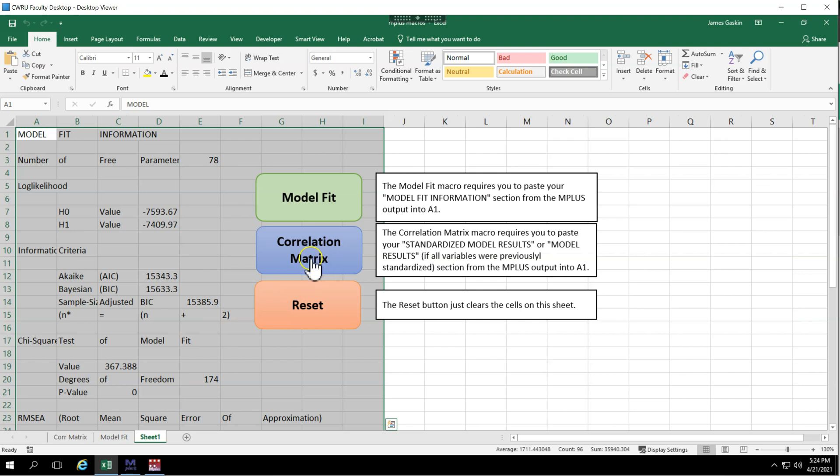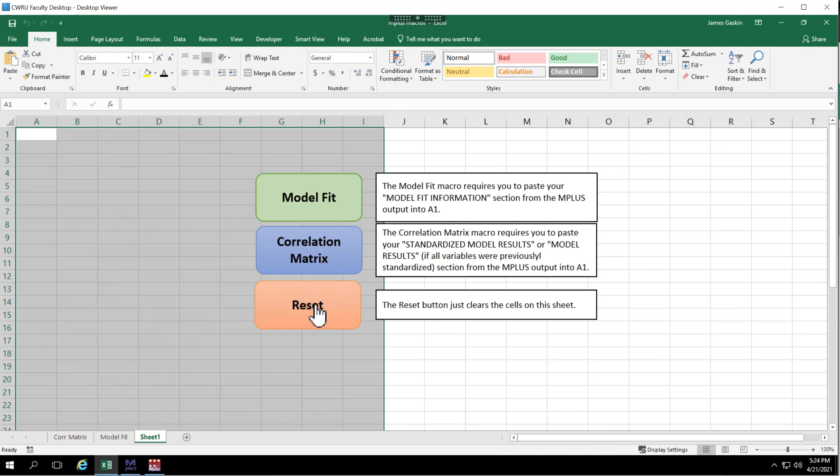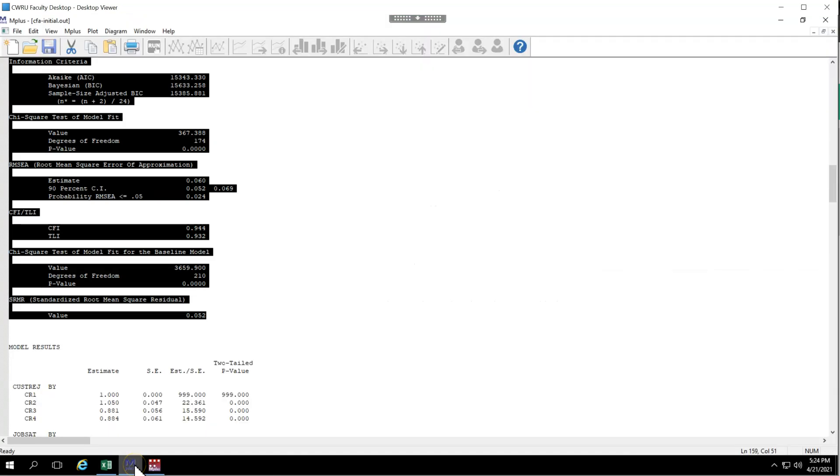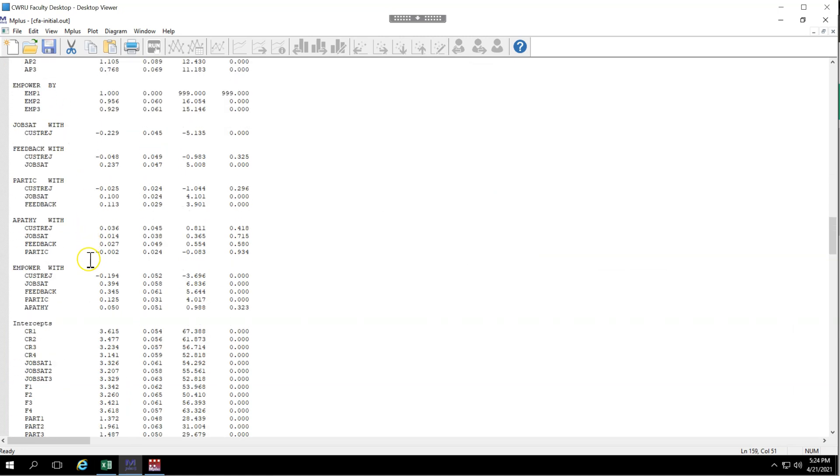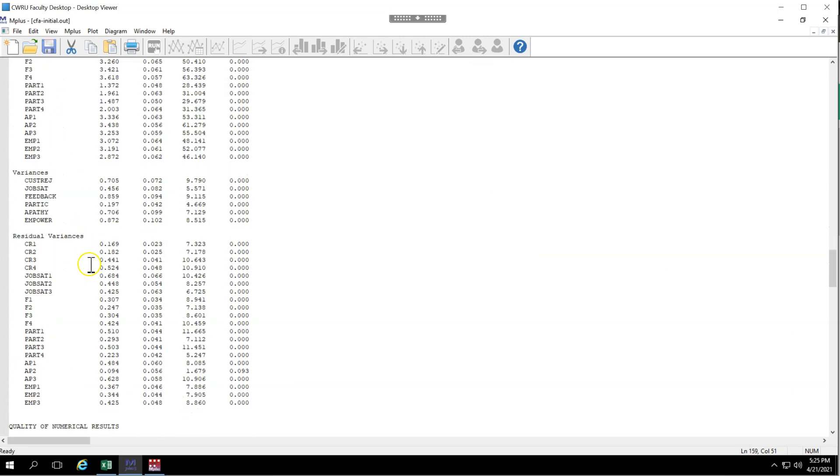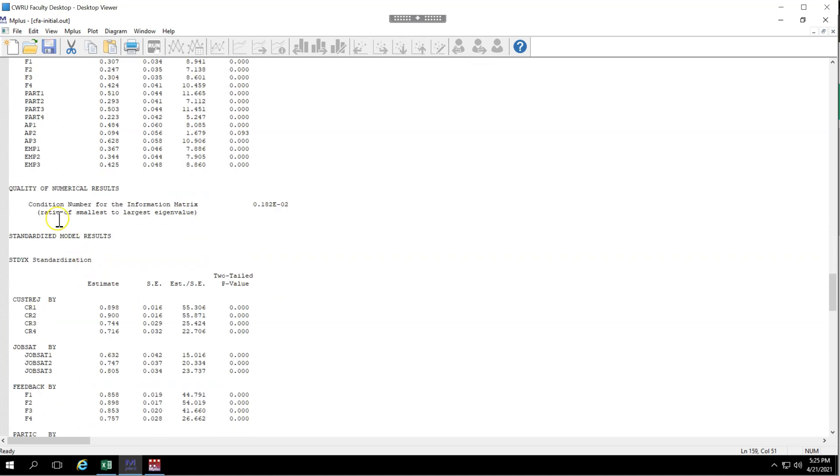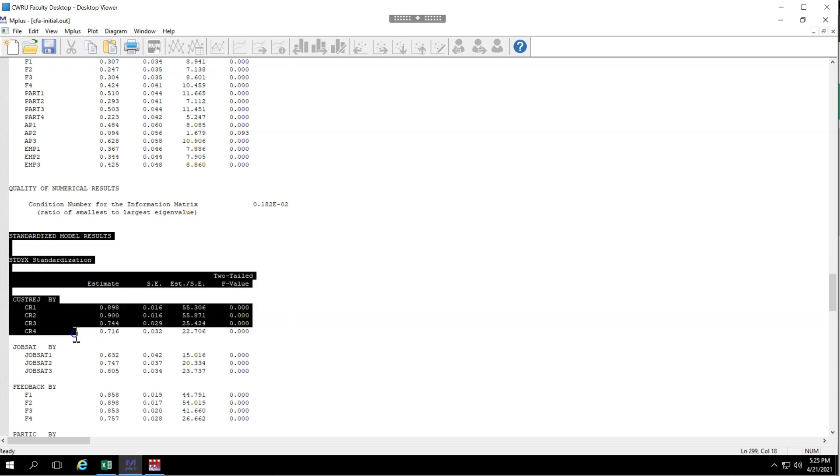Let's do the correlation matrix. First I'm going to reset the sheet and then I'm going to go back over and get the correlation matrix data. And that is in, not model results, but standardized model results. Now if you've already standardized all of your variables, then you can actually just use the model results and it will be the same. But if you haven't already standardized all of your variables, please use these standardized model results.